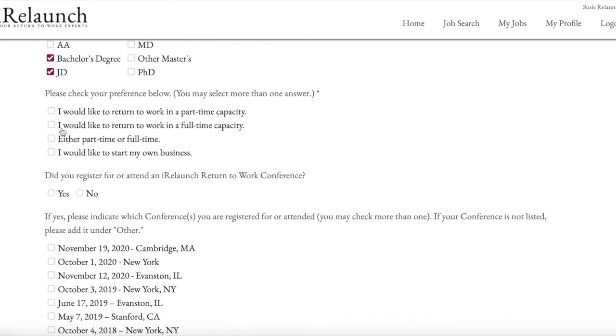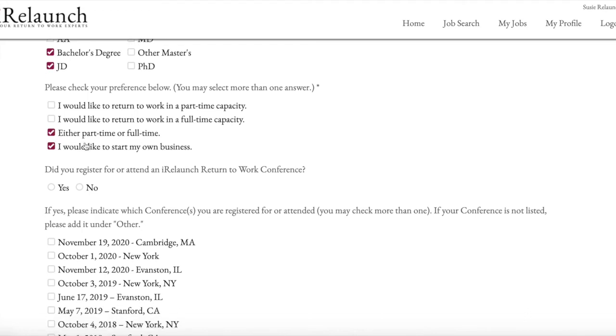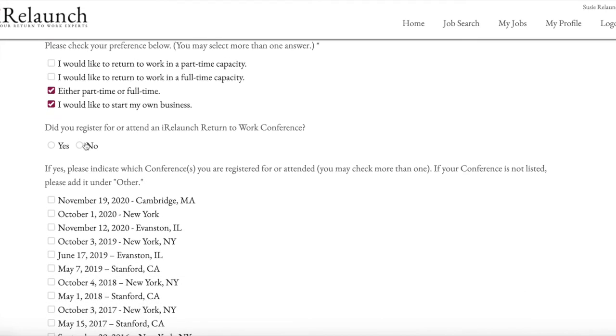And then your preferences in terms of returning to work in a part-time capacity, full-time, starting a business. Again, you can check multiple options.